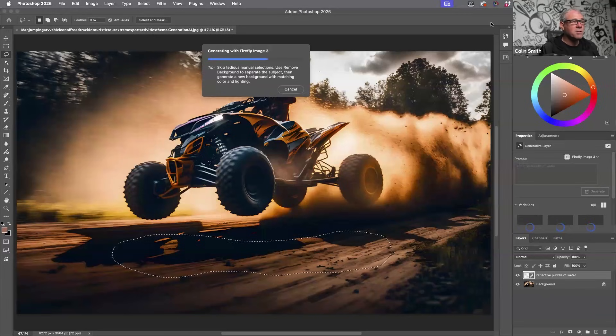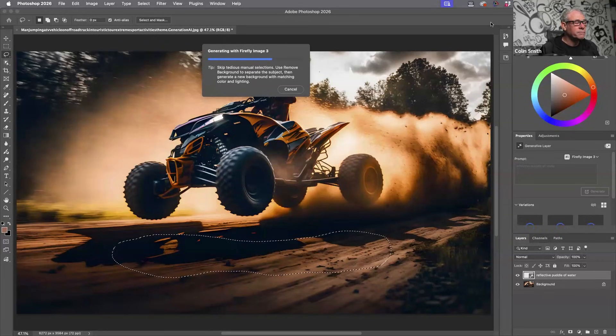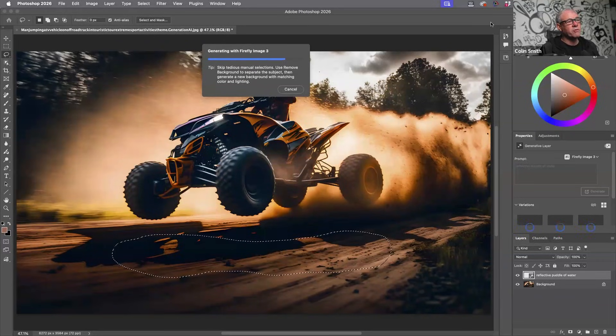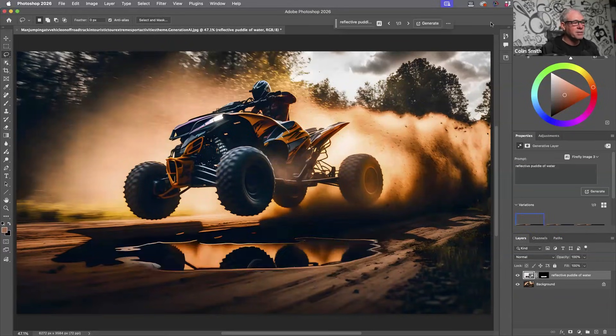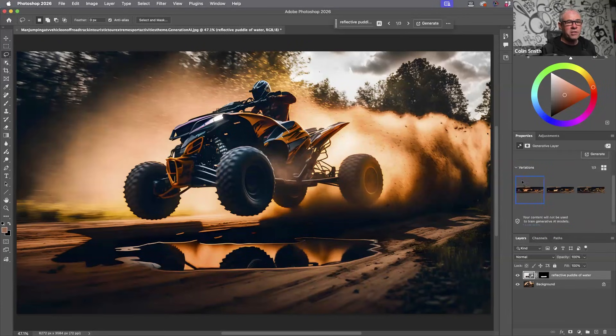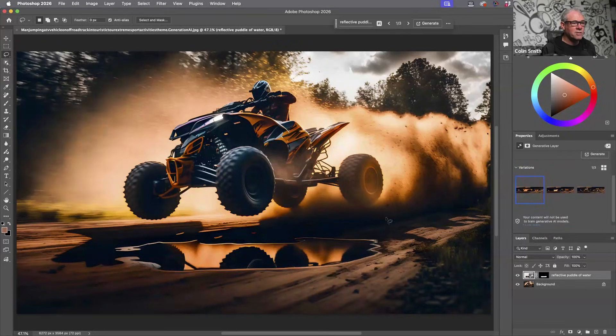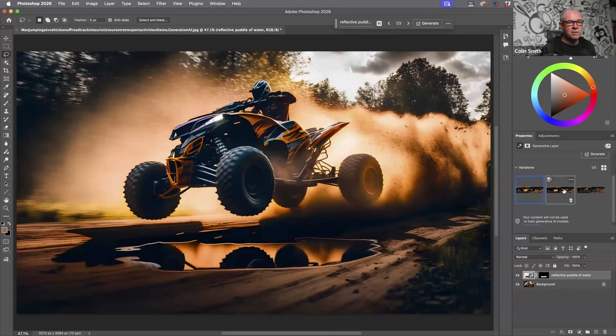And we'll see what we get. So sometimes I'm doing composites, and I might use it. So here we go. Sometimes I'm doing composites, and then I'll use generative AI for little touches like this.